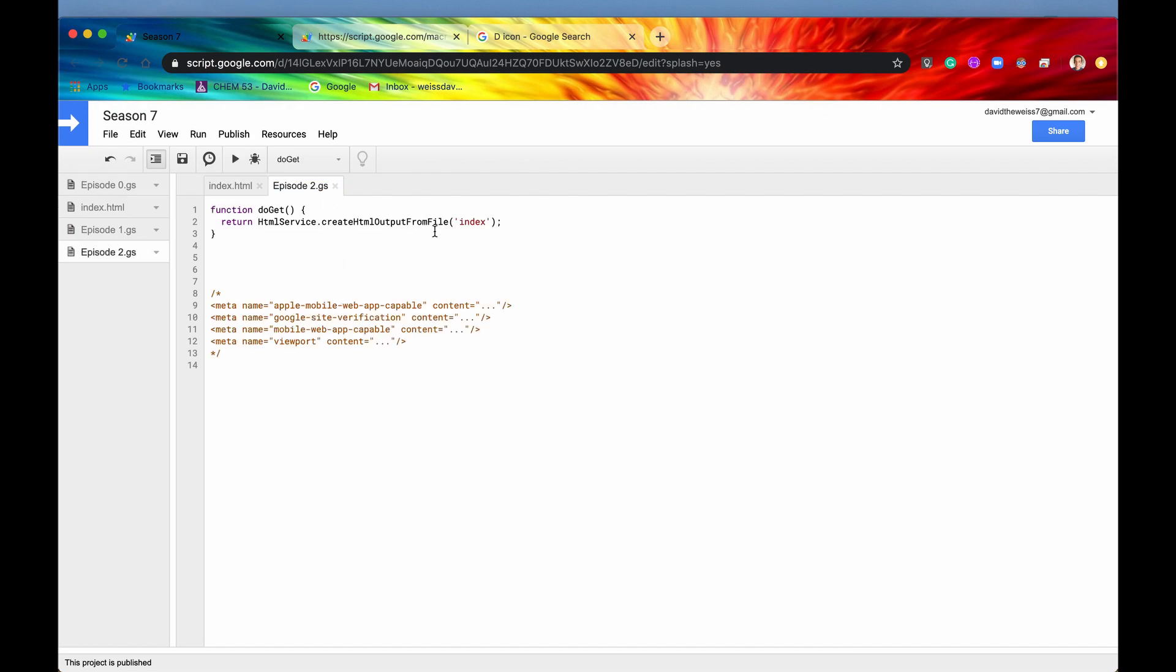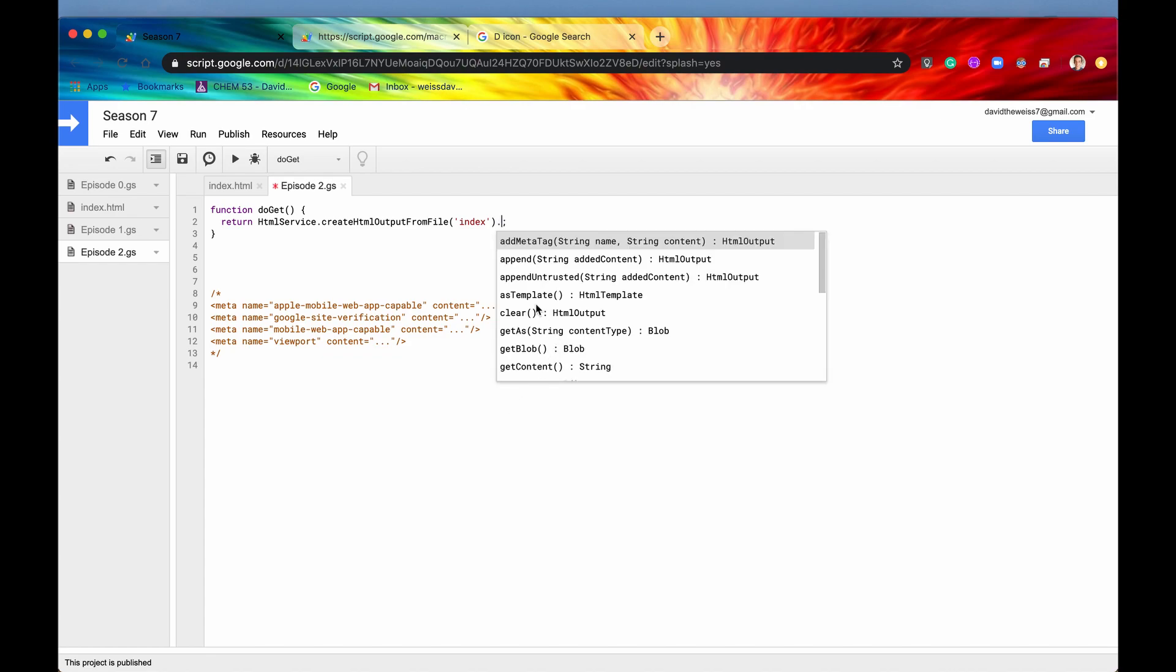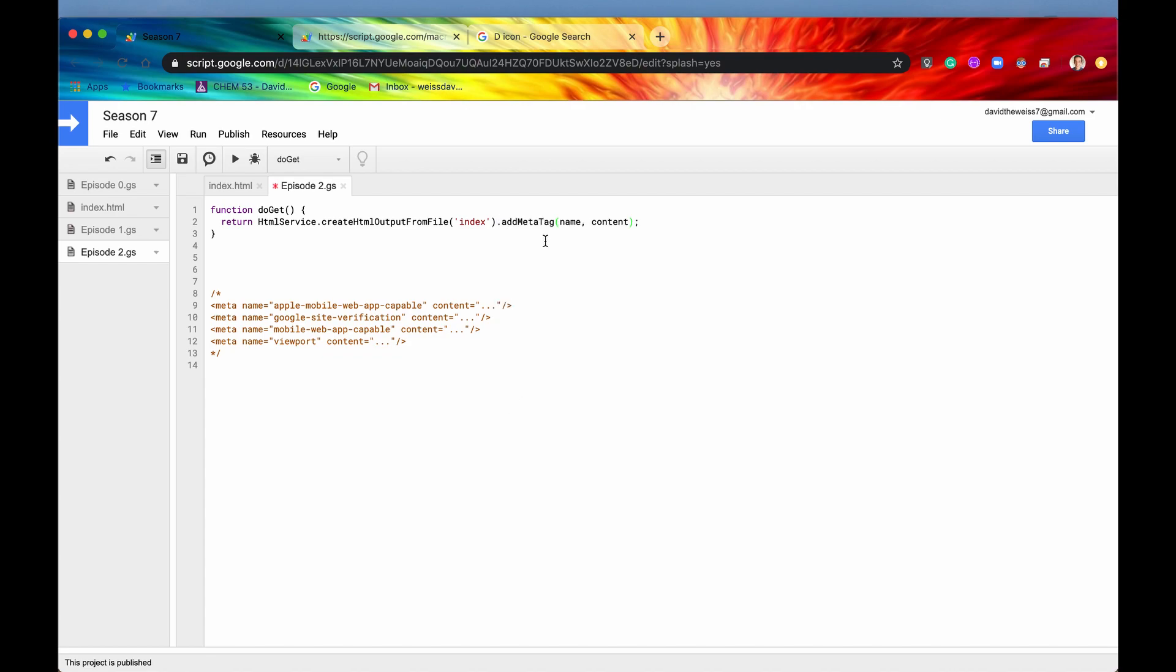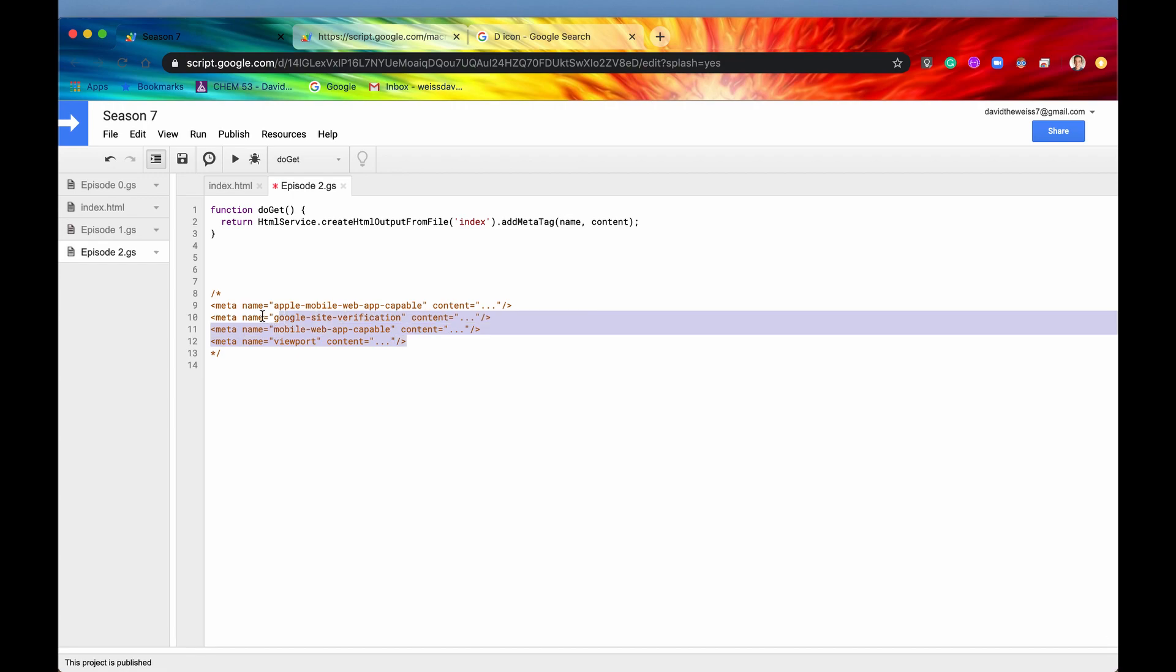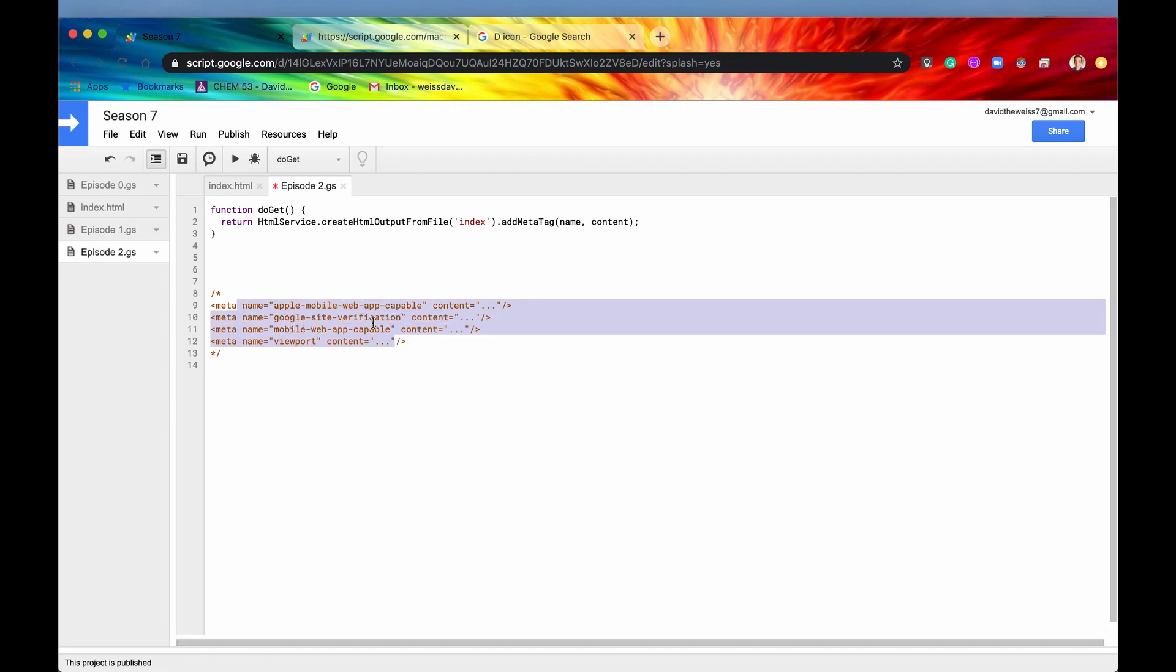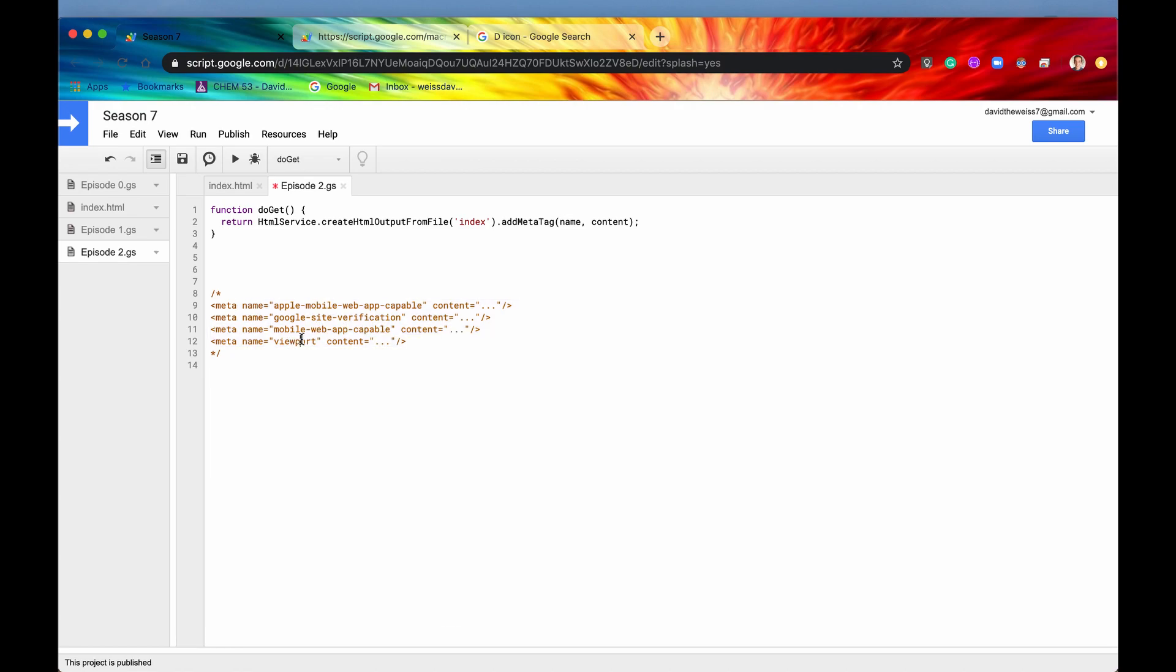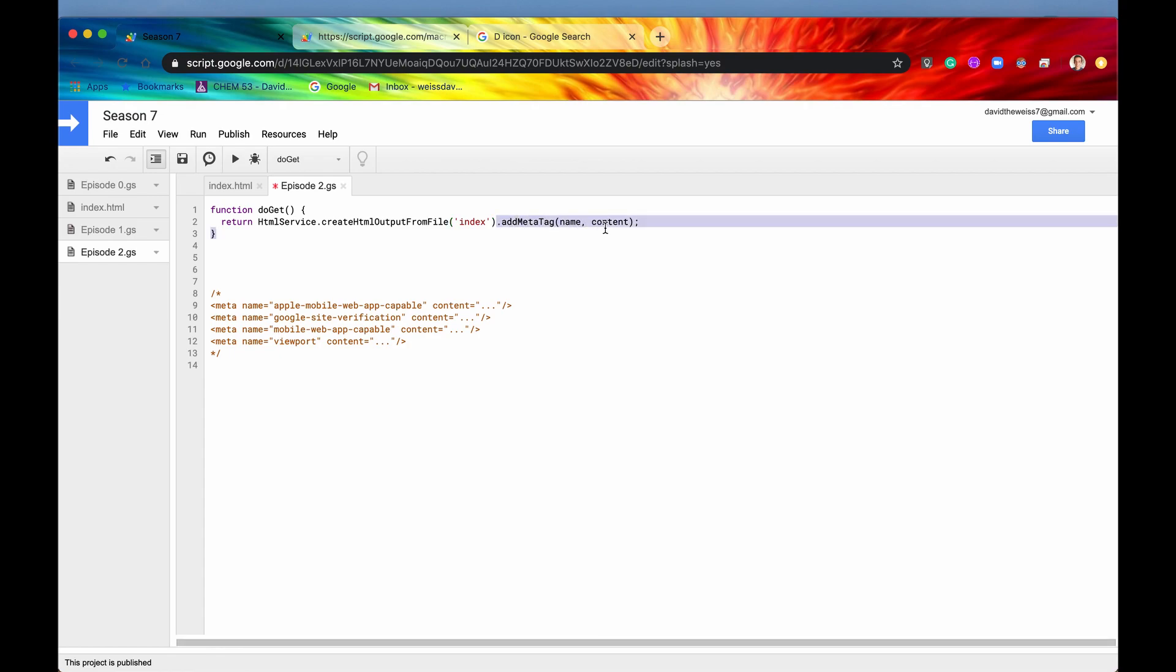The solution is to do it through our server-side code, through our Apps Script side, and the method to do that is addMetaTag. However, Google will only allow a certain number of meta tags. I've listed them here - it's only four according to their documentation: apple-mobile-web-app-capable, google-site-verification, mobile-web-app-capable, and viewport. I don't use these three that often, mostly it's just this viewport one which is a common meta tag. That's really the only meta tag I'll add using this addMetaTag method.